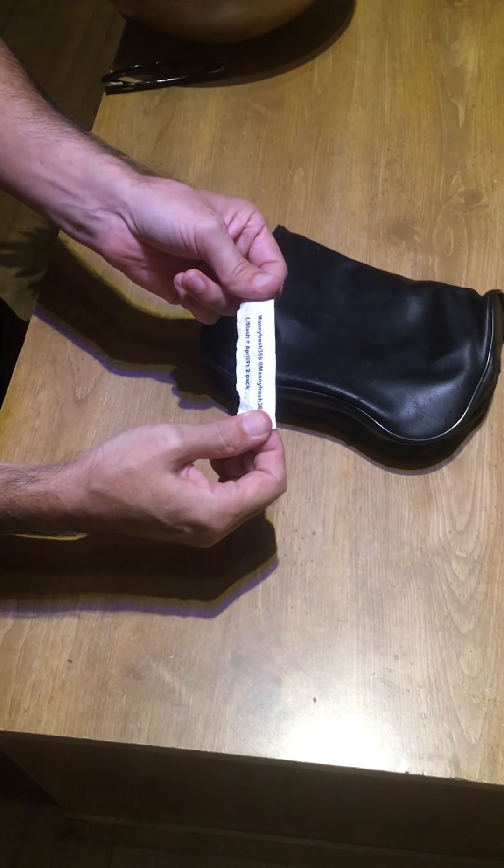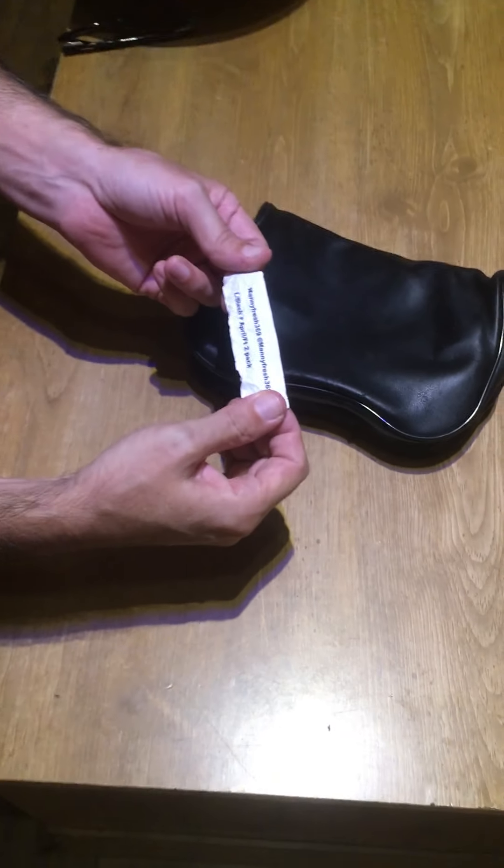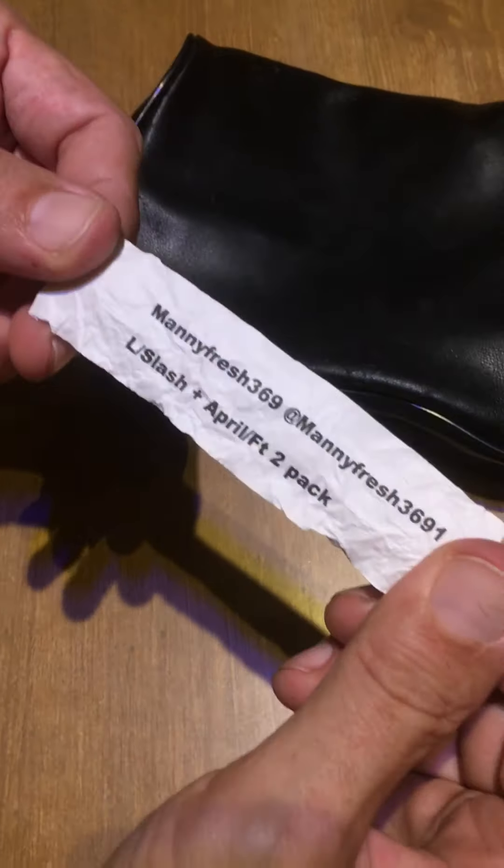First one. Manny Fresh, Leather and Slash, 8.1 foot soldier, 2 pack.